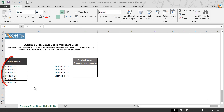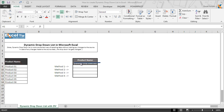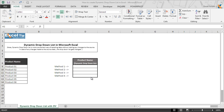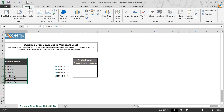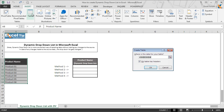As you can see, here we have a list of products in column A, and we are going to have the dynamic drop-down list of products from D9 to D12 with different methods. So first we will start with creating a table. We select A9 to A14, then go to the Insert tab, and click on Table.